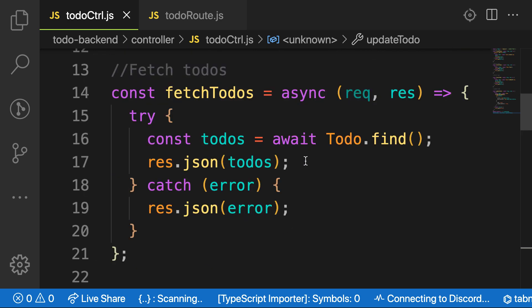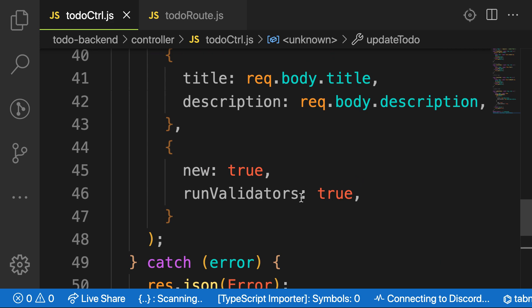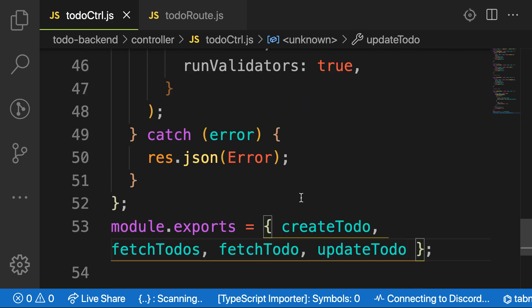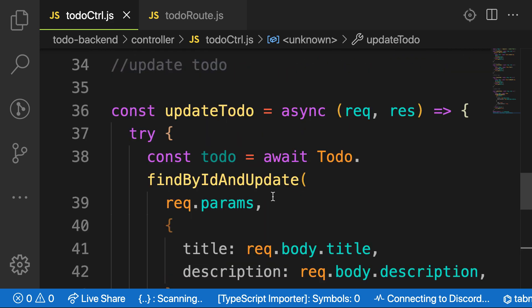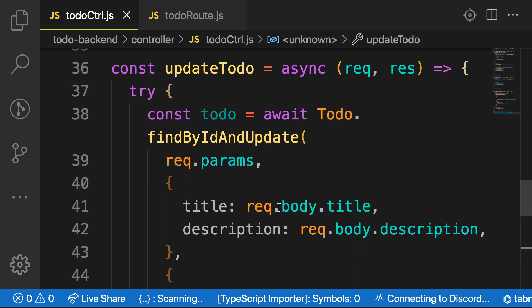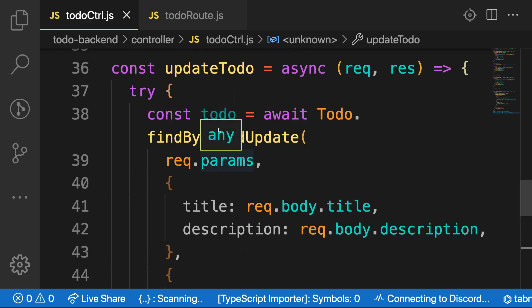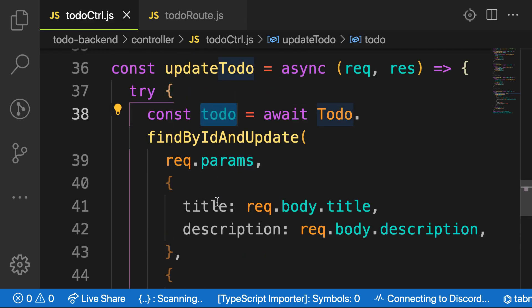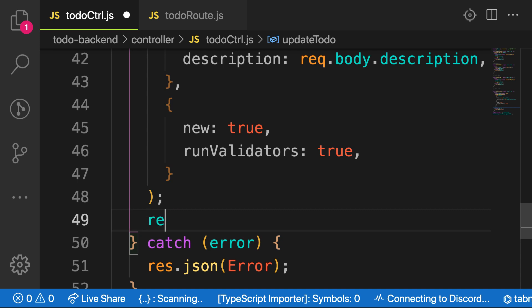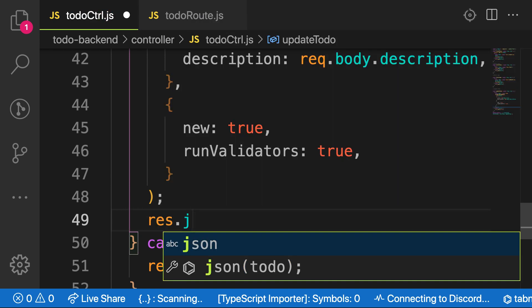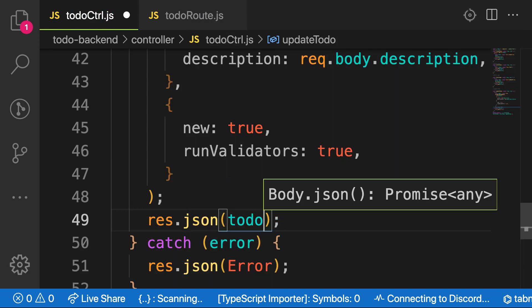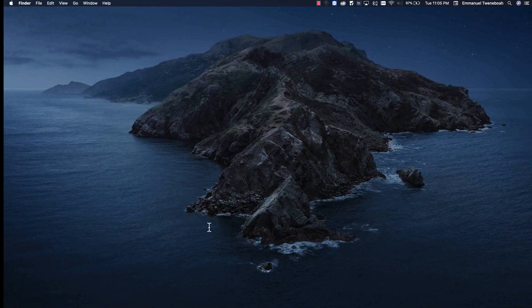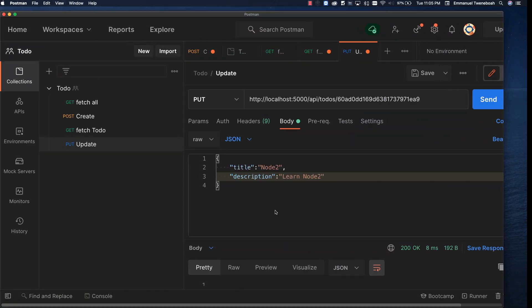So my response is not coming. Let's go to the todoControl. Oh, I await. Sorry. The update. Oh, I'm not sending the response to the user. So here would be response.json. And then let me send the todo that got updated. So it is in place. Let's try again.